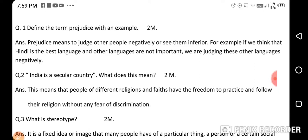And what is discrimination? Discrimination means to compare anyone and to exclude them from their group or from their society. That is discrimination.